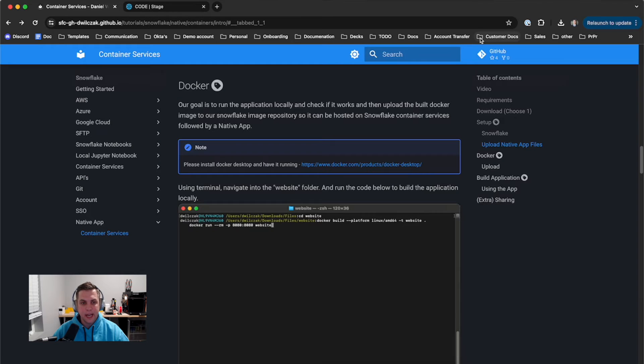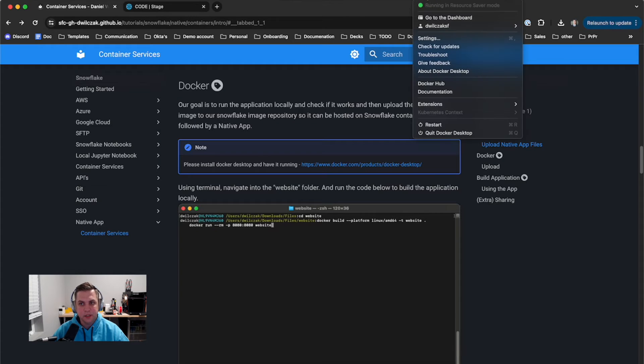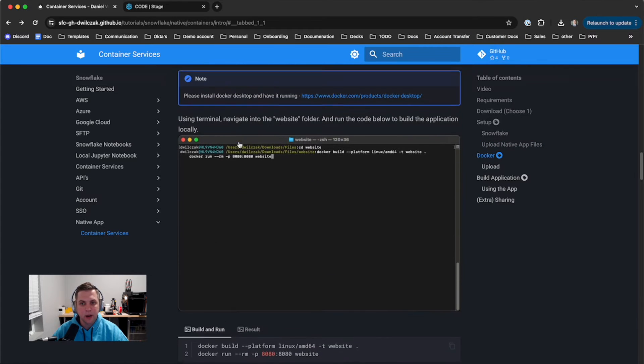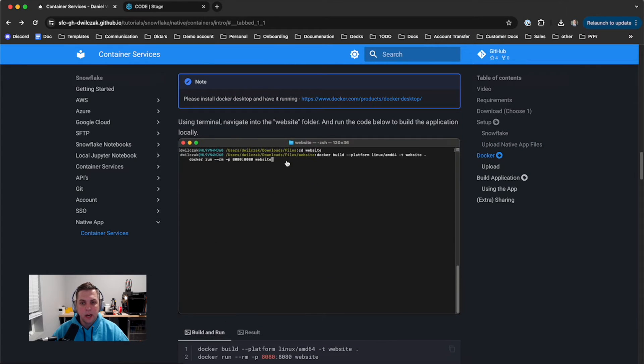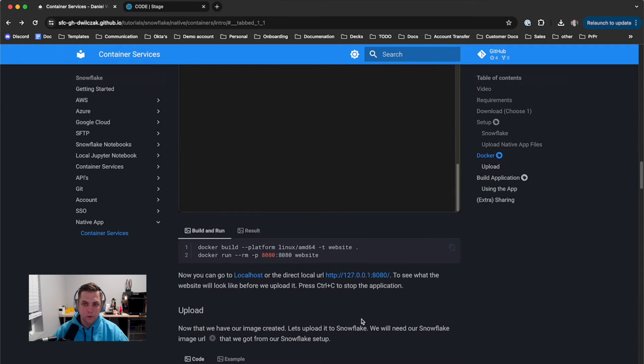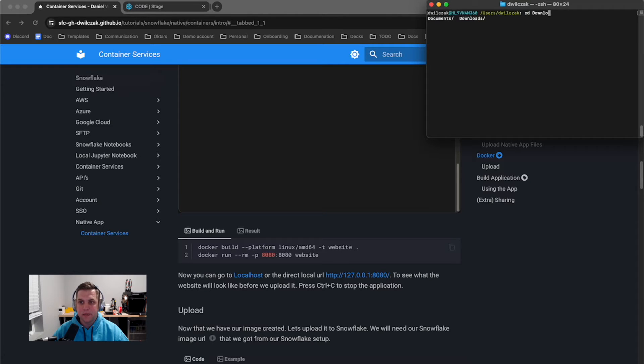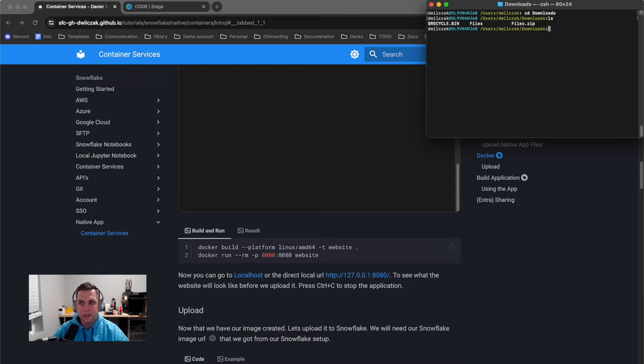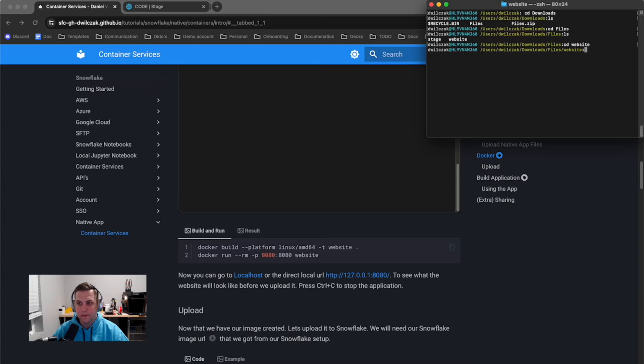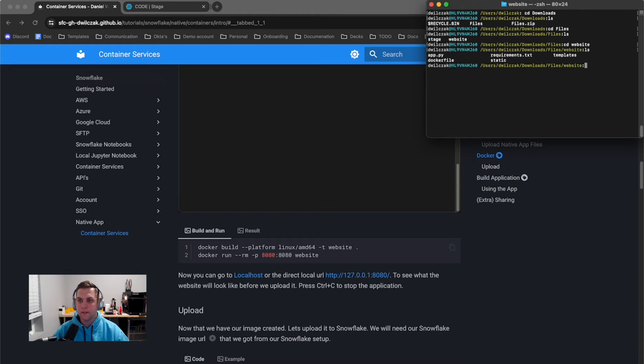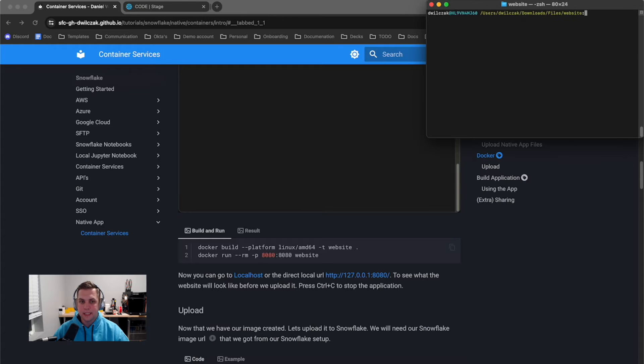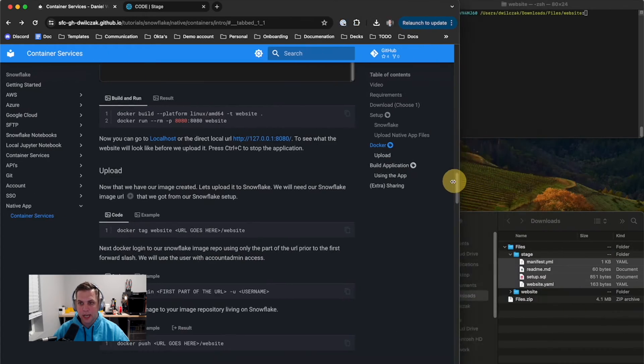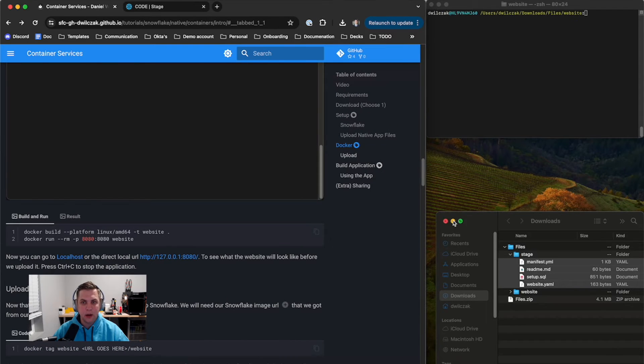The next step is the Docker step. Again, you'll need Docker Desktop installed. Here I'm showing that I have it installed and running in the background. The first thing we'll want to do is get into our folder called websites using the terminal. I'll cd into my downloads folder because that's where the files folder is. I'll see there's a files folder in there. We'll cd into there, then into the website folder. We'll see all the files that are going to be used inside of our container that will run locally now.